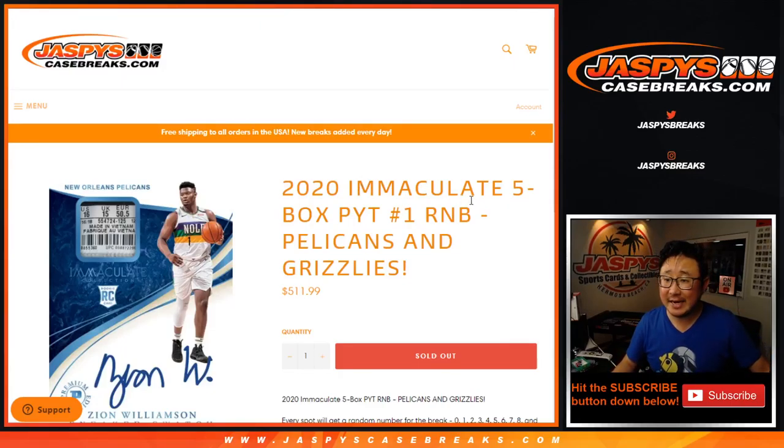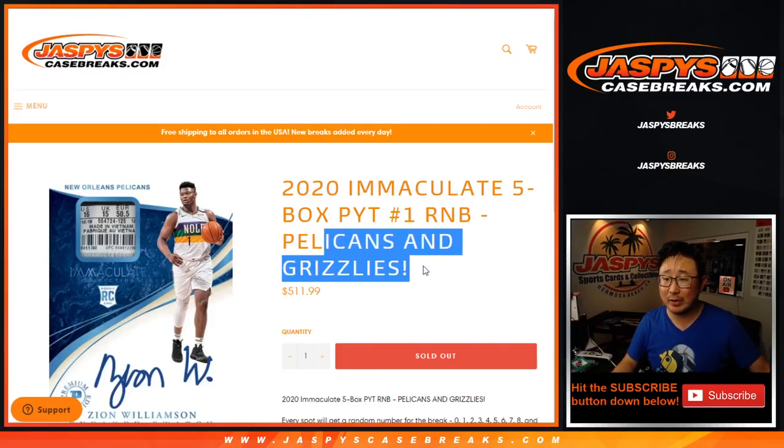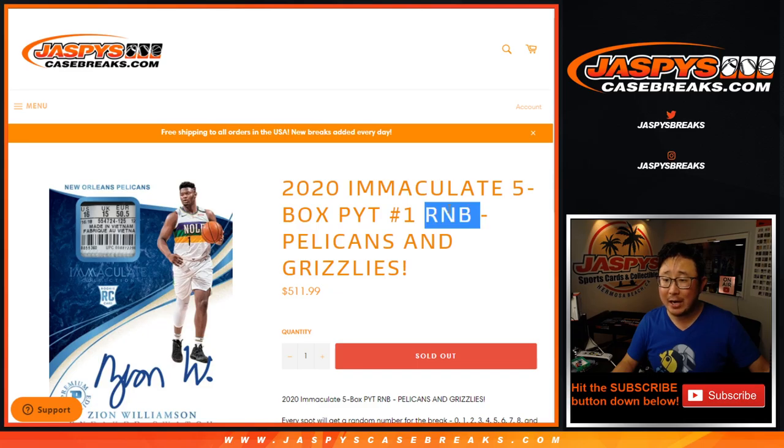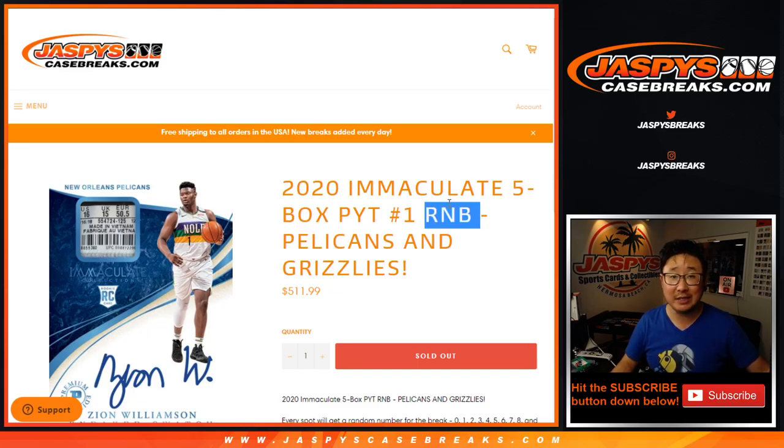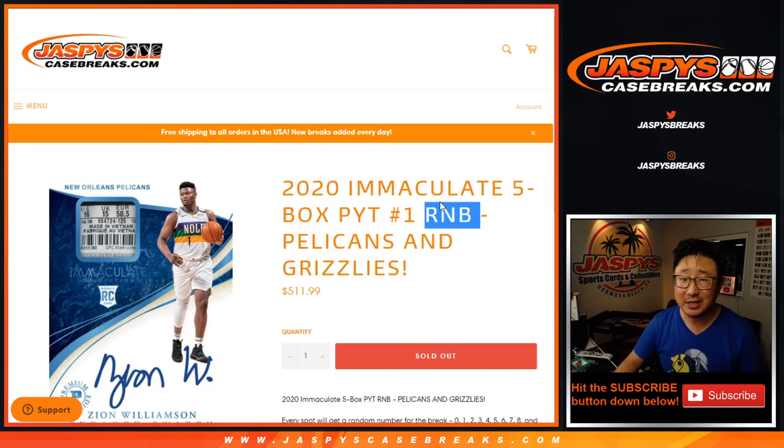Hi everyone, Joe for JaspiesCaseBreaks.com doing the Pelicans and Grizzlies random number block randomizer for Immaculate Basketball Picker Team number one. We just have one more of these number blocks to knock out and then we'll be in Breaksville in our first case of Immaculate Hoops.